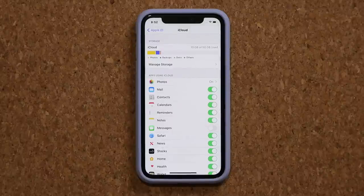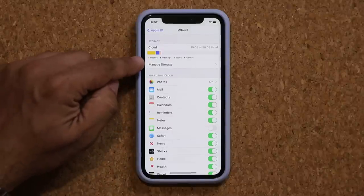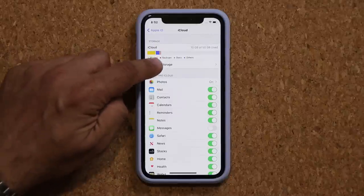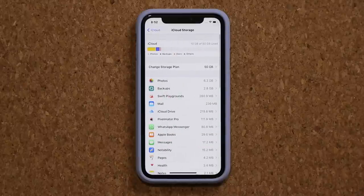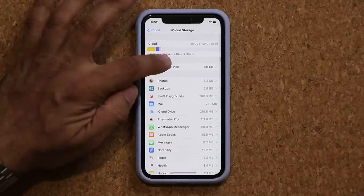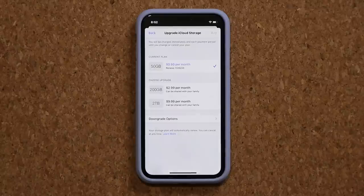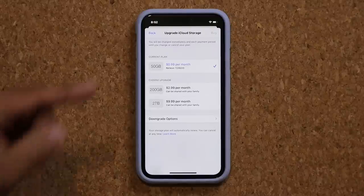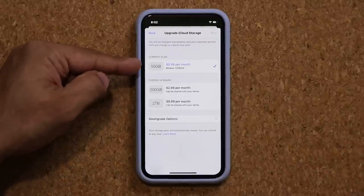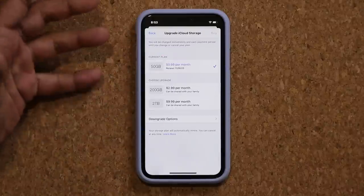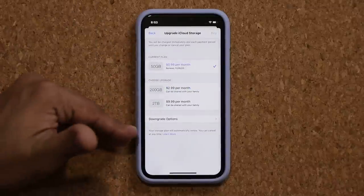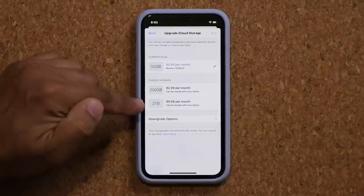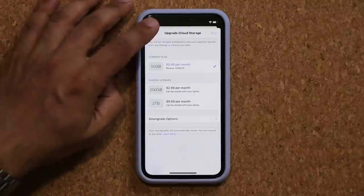One more very important thing while you're in here: tap on Manage Storage. By default, you do get five gigabytes of free storage, but you can tap on Change Storage Plan and that's going to allow you to purchase additional storage if you need it. In my case I have the 50 gigabyte plan - that's a dollar a month, not that much. You can go to 200 gigabytes or two terabytes if you so desire.